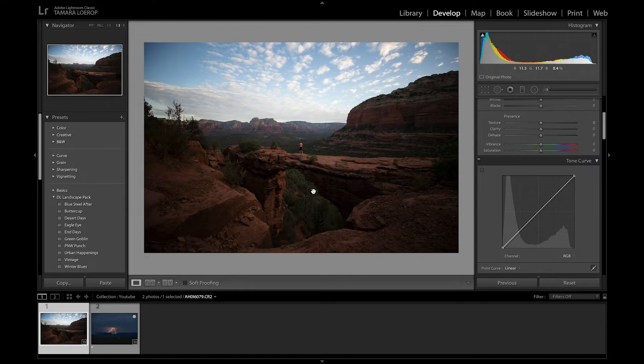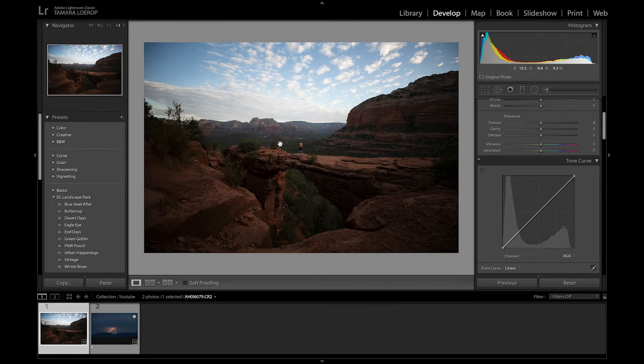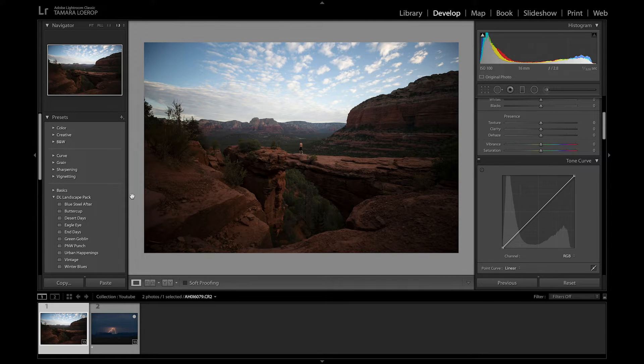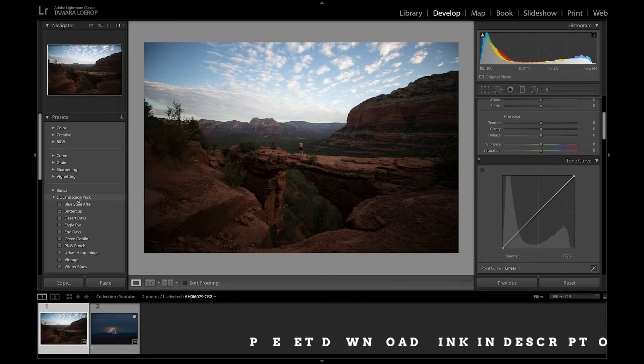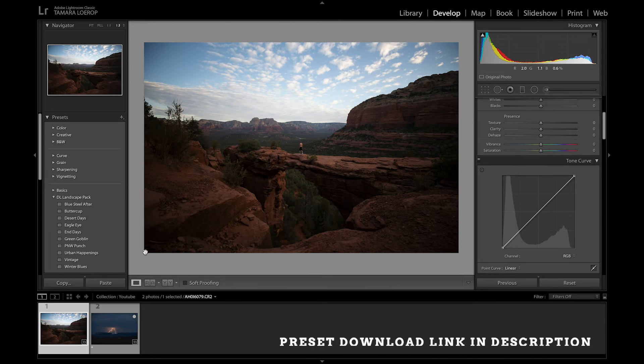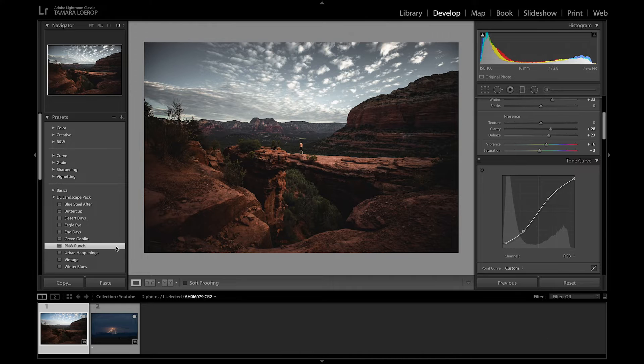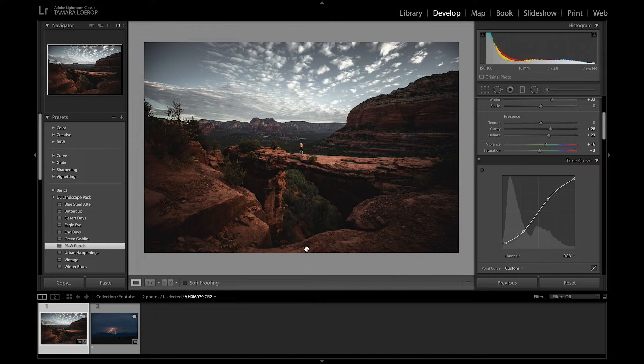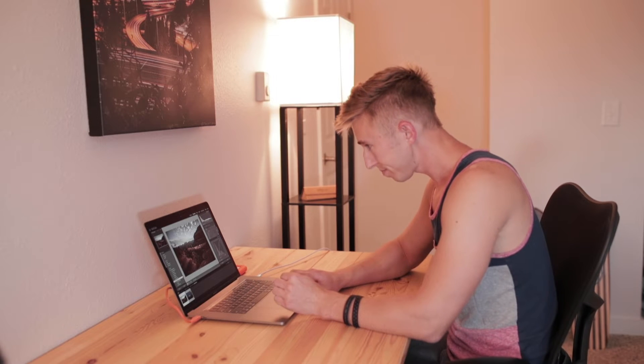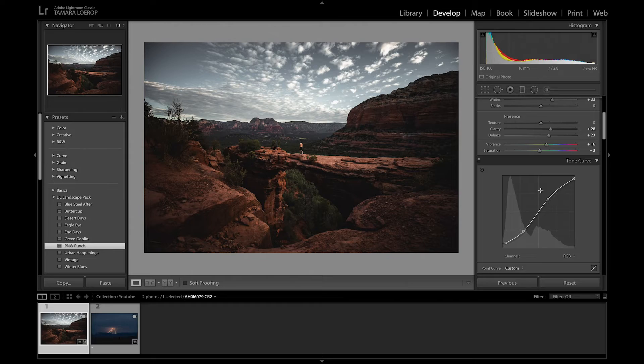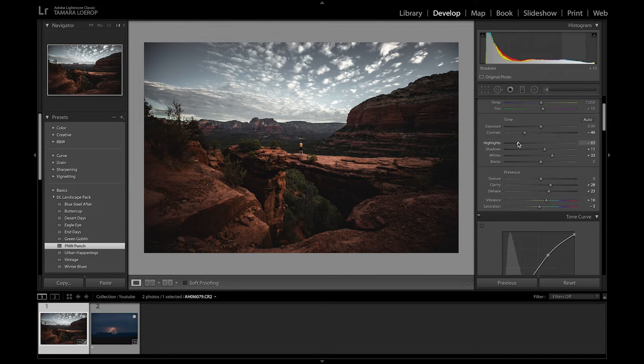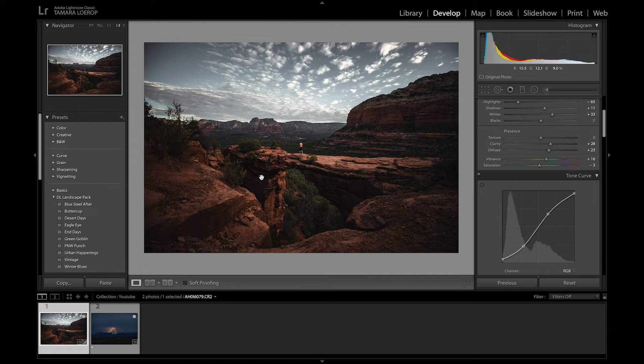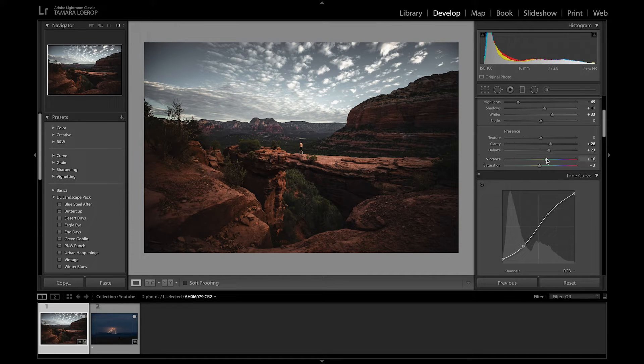I typically start editing the photo that's going to take up the majority of the shot. So this is the foreground of me walking across Devils Bridge, to sort of get that initial vibes and tones I'm going for. I use one of my presets, my DL landscape preset pack. I think for this one I ended up using the P&W punch. It sort of gives a desaturated, a little flatter black look to it. I also really like the colors of the rocks that came out with that preset. So let's bring the blacks down just a touch more to give us a little more depth in there and maybe just add a little more vibrance.